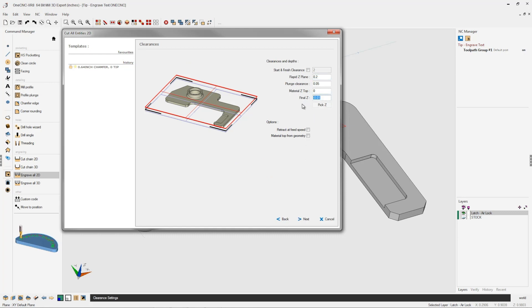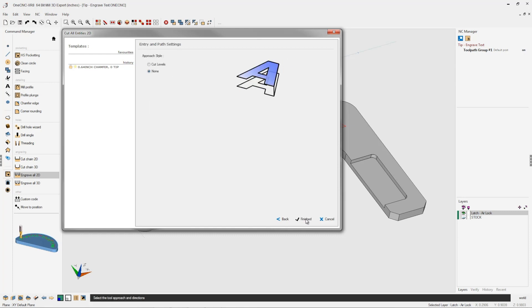Now for the depth, we only need to go a small amount, so how about minus five thousandths. We'll click next on that.